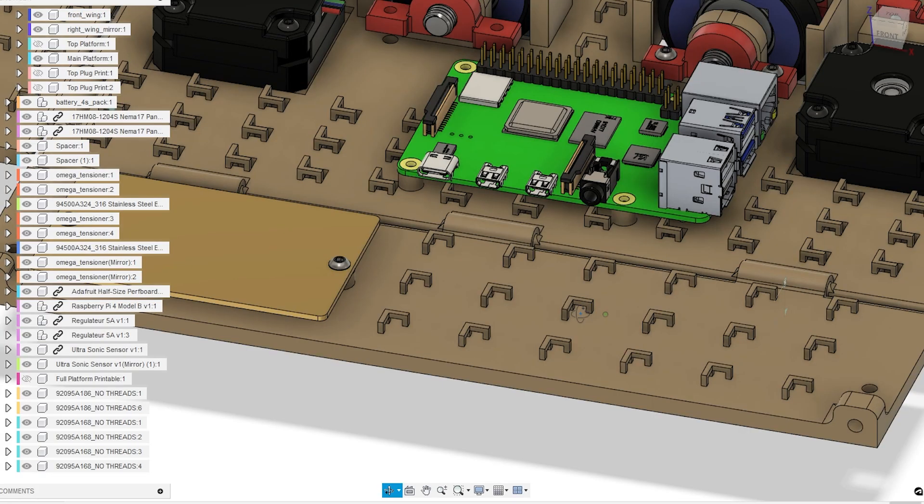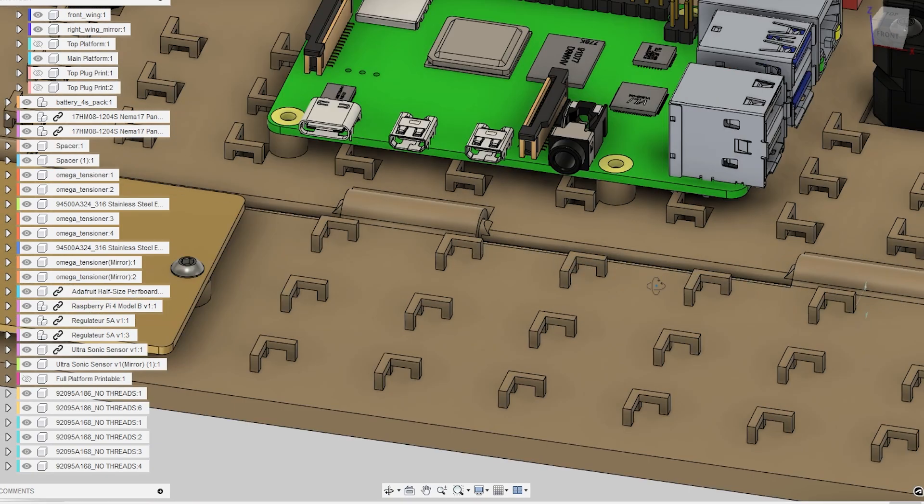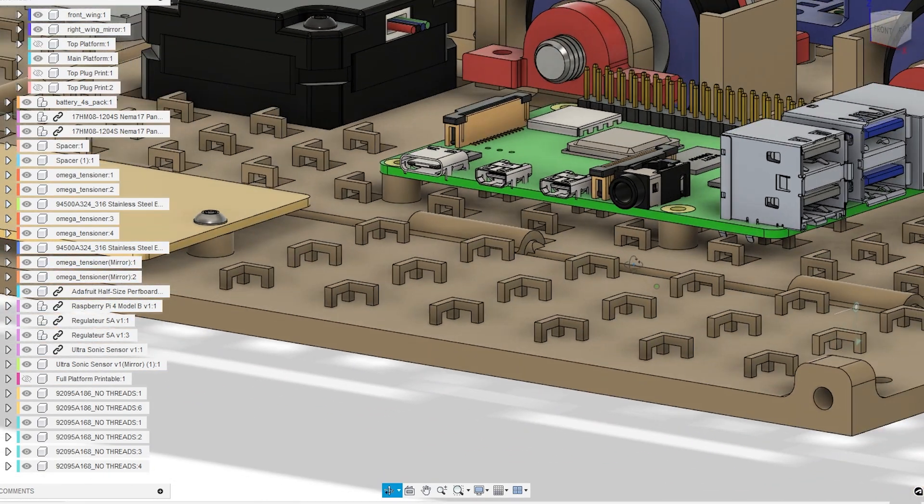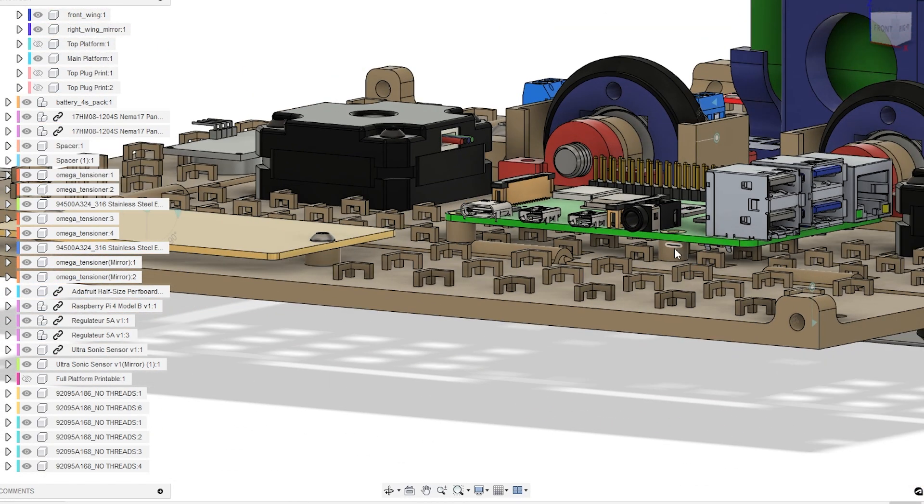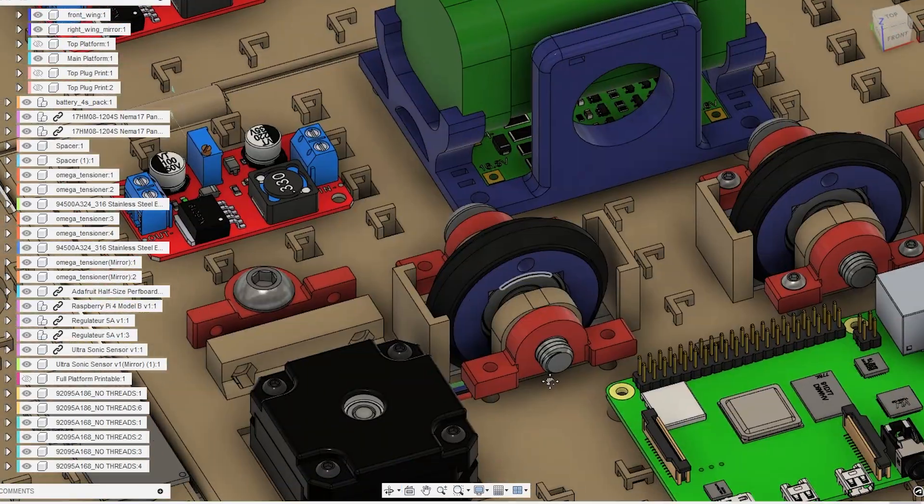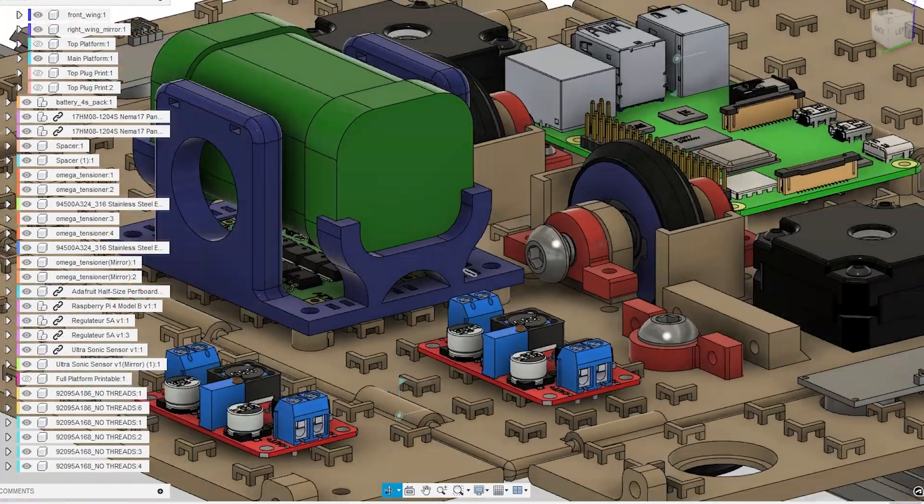Now, I didn't leave everything completely to zip tie anchors. I did know that I was going to have, for instance, a Raspberry Pi here. So I added specific anchors for those as well as the battery pack here.